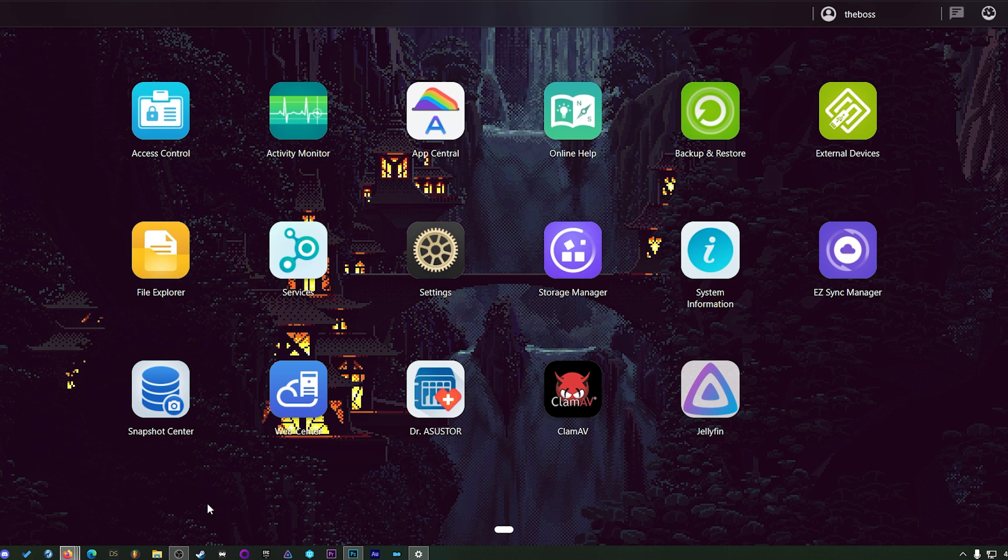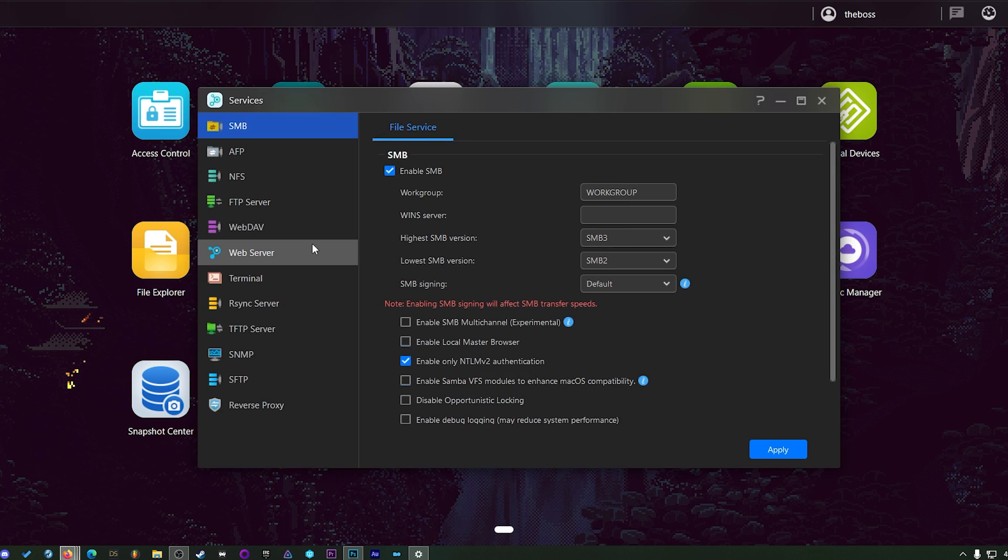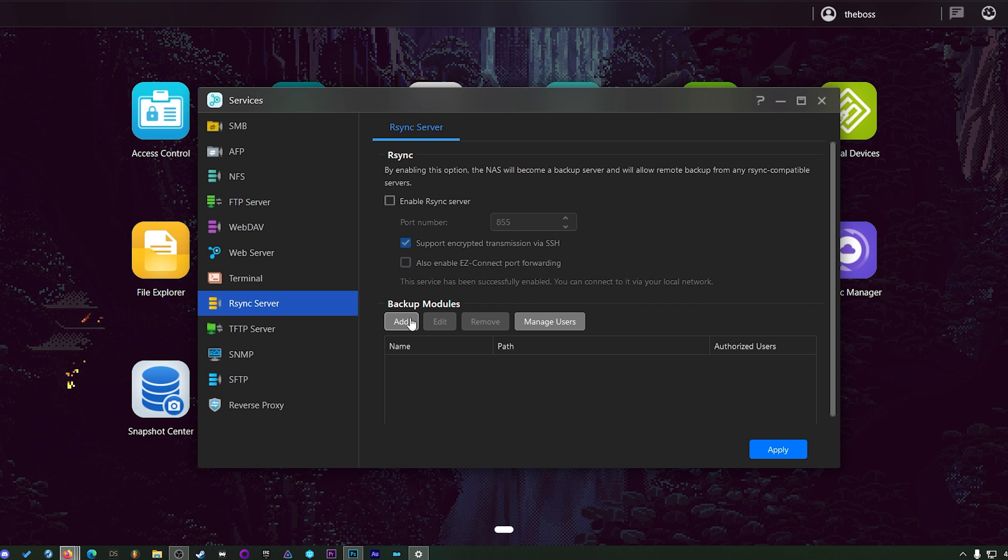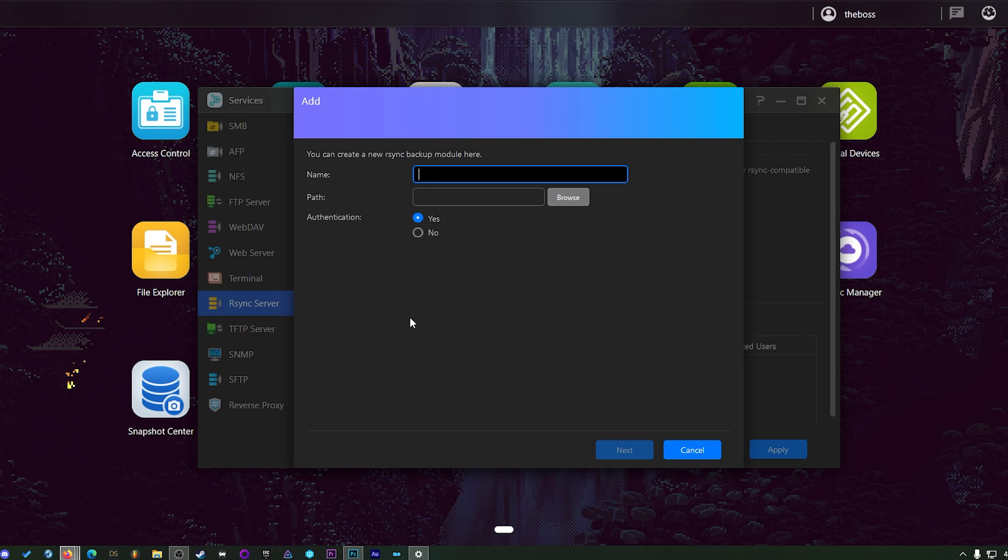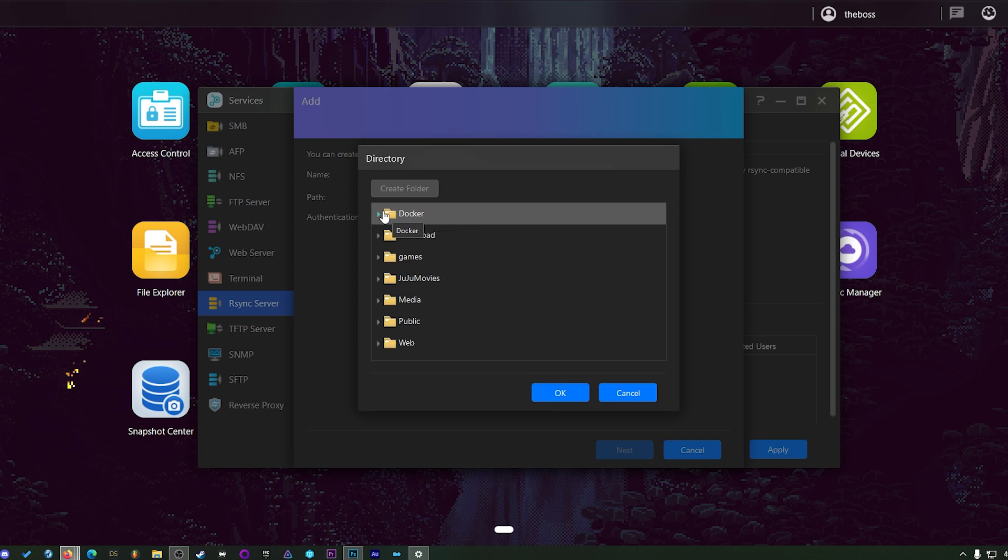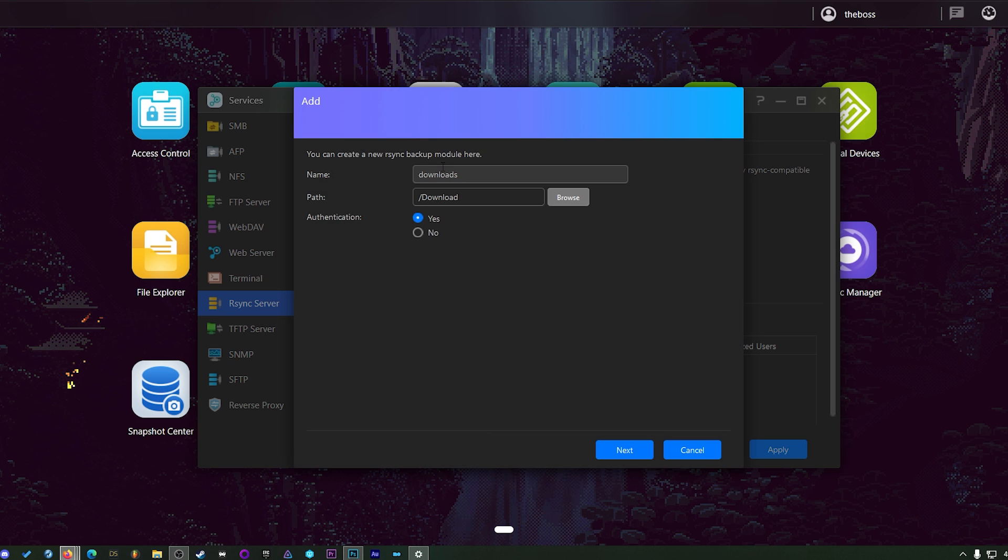Now we need to make sure that R-Sync is turned on by clicking on our services right here, and then we'll look at R-Sync. Enable the R-Sync server. Yes, indeed. I'll show you how this works. Now the backup module is essentially an R-Sync set of instructions that says we can backup things here. So I'm going to do one for my Downloads folder, and the path is going to be Browse, and then I'll find that share that I set up for download. There we go. We can just call it Download, because that's what it is.